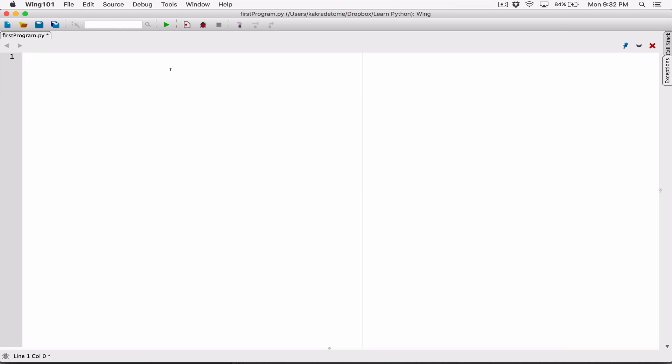Okay, hello everyone. So let's talk about the print function's separator. When you pass multiple arguments into a print function, for example, if I wanted to display the string — I'm going to change it to something else — I'm going to say 'my name is K'.